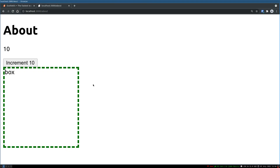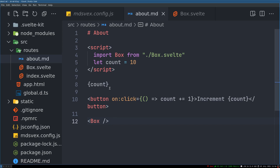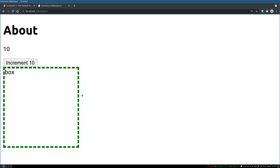The nice feature about using md-swex is that you can import other Svelte components directly into your markdown file. That's it for this one — in the next video I'll show you how we can create a blog.